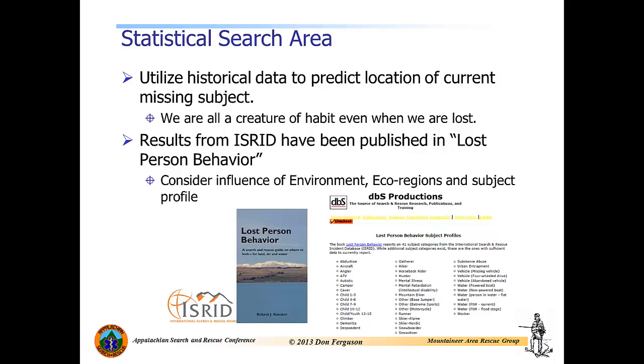Hello everyone, this is Don Ferguson with the Appalachian Search and Rescue Conference and I'm here with another video tutorial on using integrated geospatial tools for search and rescue, or IGT for SAR. In today's video, I want to focus on the statistical search area. This is really our first look at one of several lost person behavior modeling tools that are built into IGT for SAR.